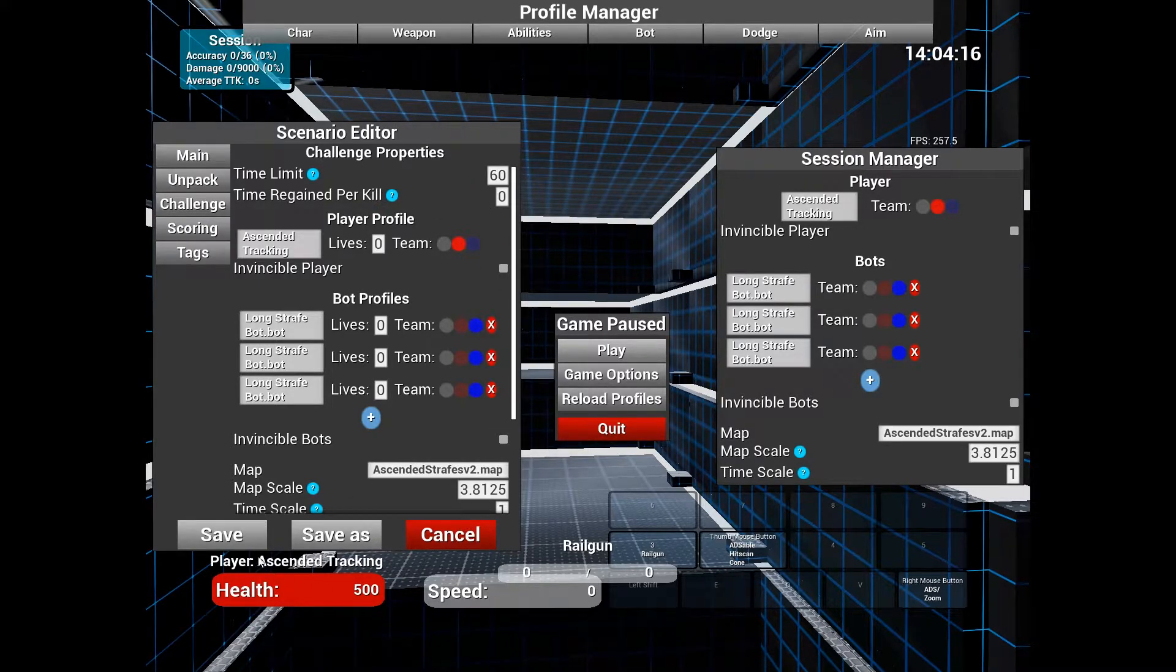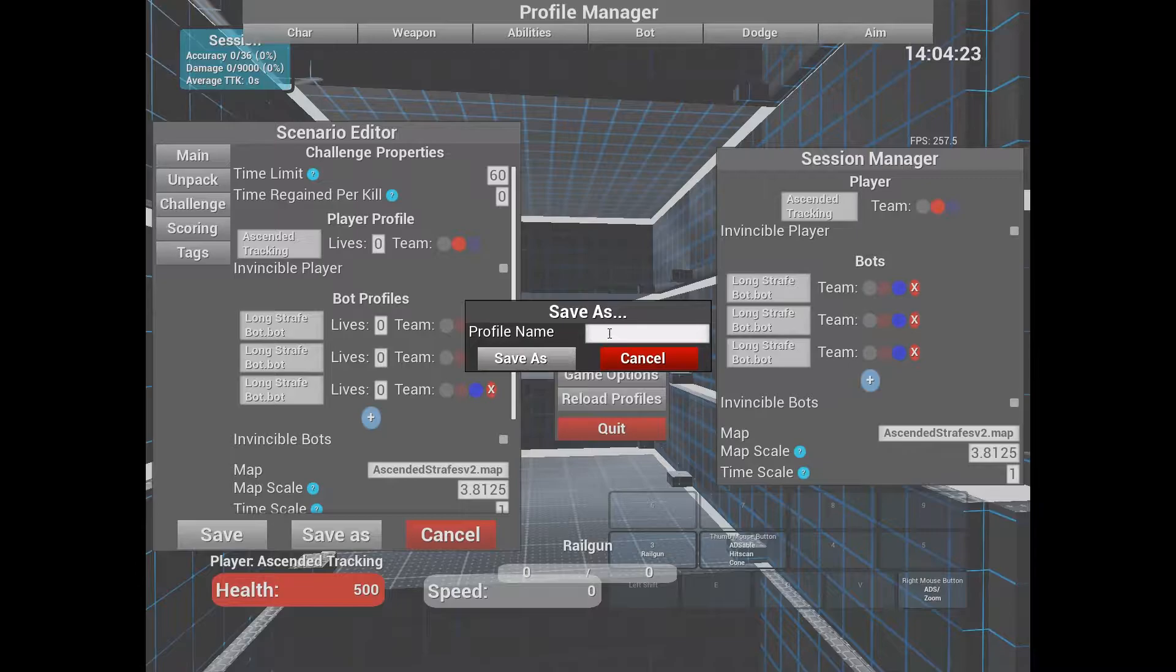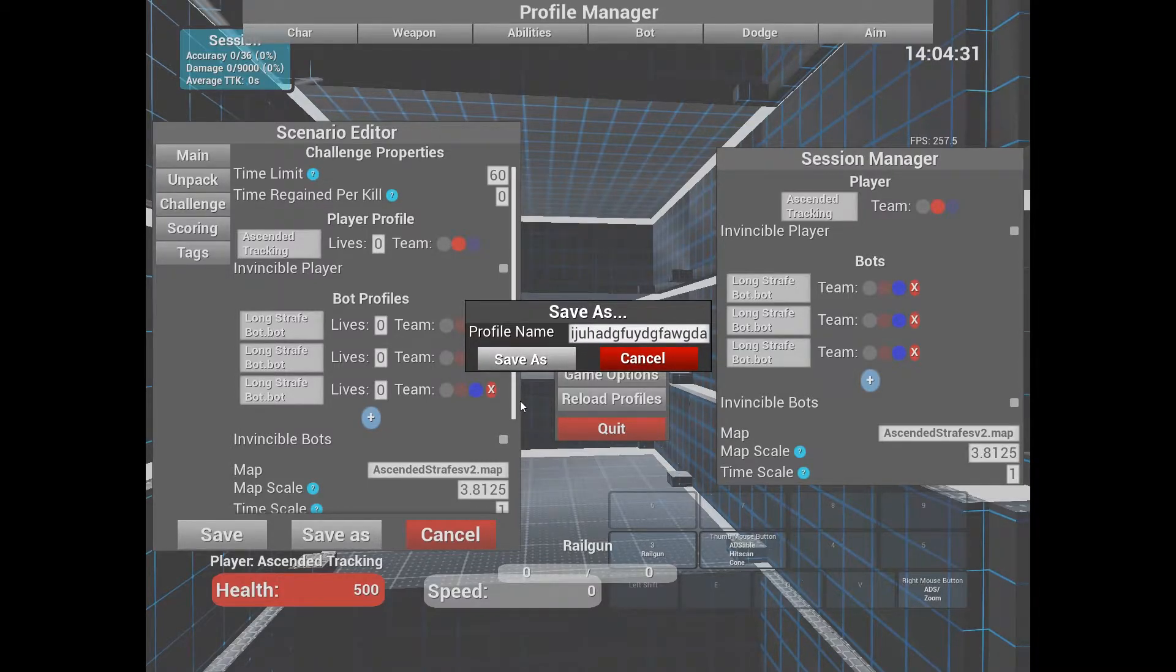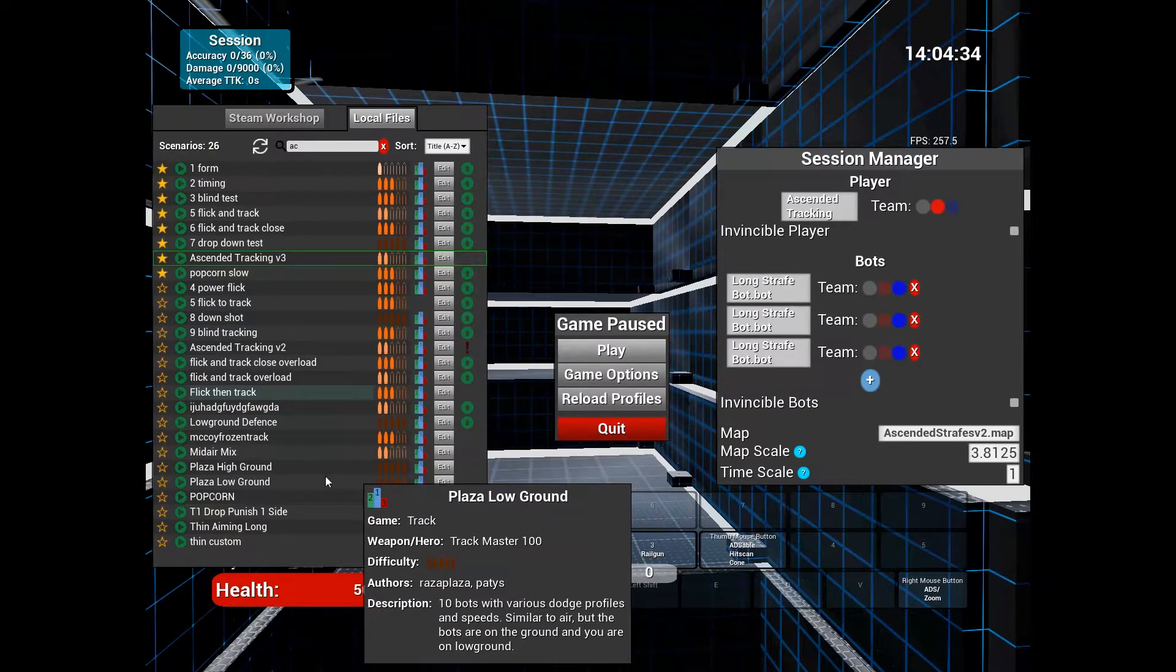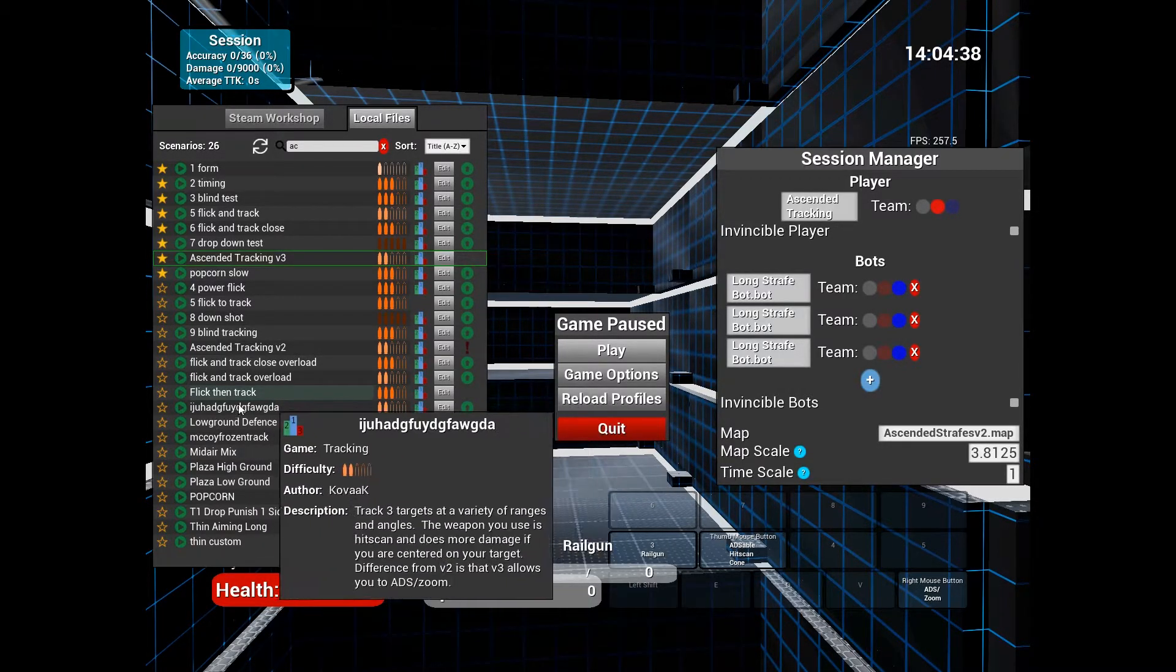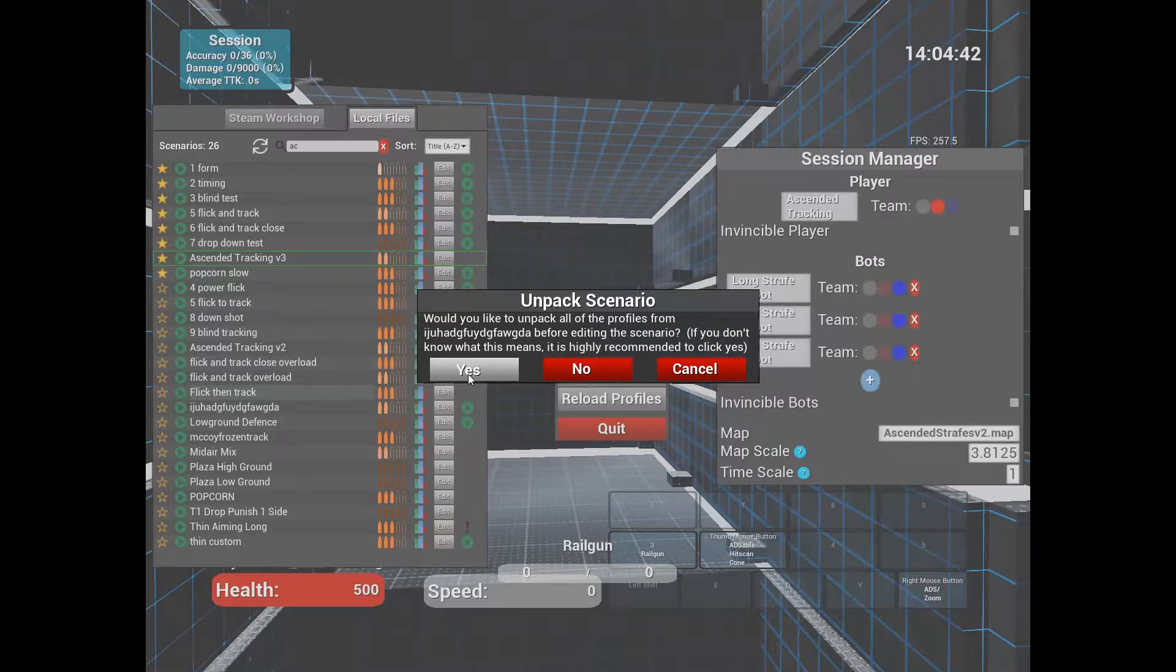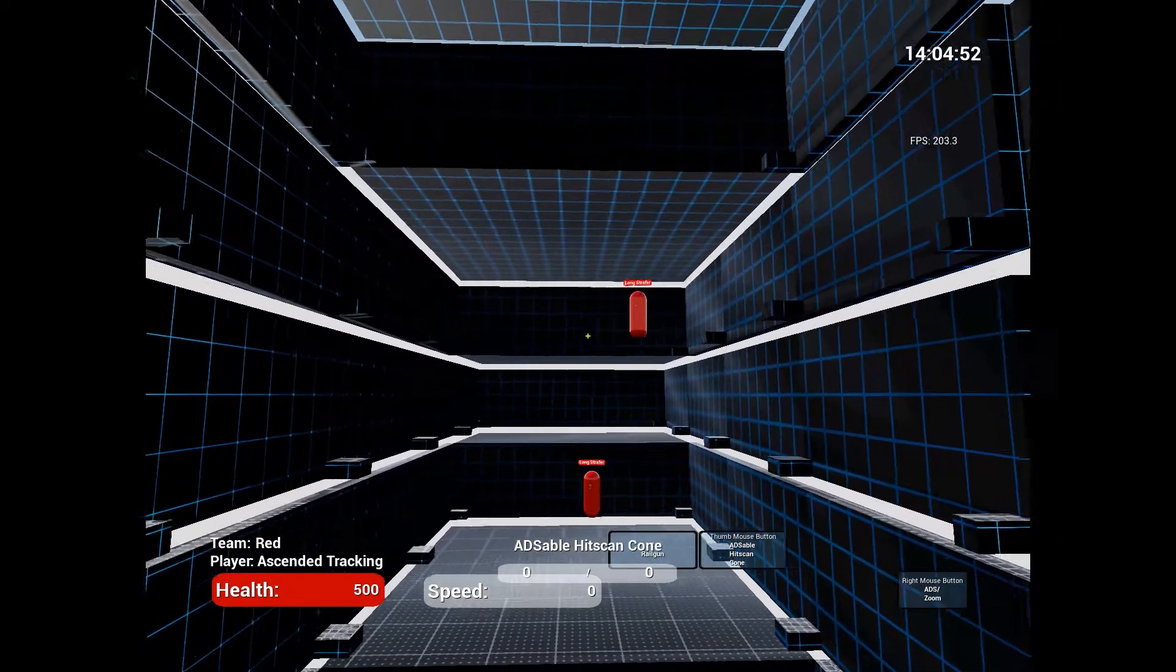Then we're going to make sure we save as. Sometimes if you test it before you save as it'll repack everything, so I like to save this as something memorable. We're going to have to make sure we upload this on the workshop after. We're going to unpack it again.